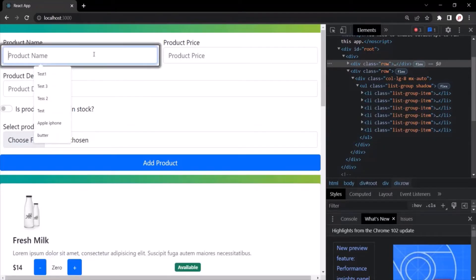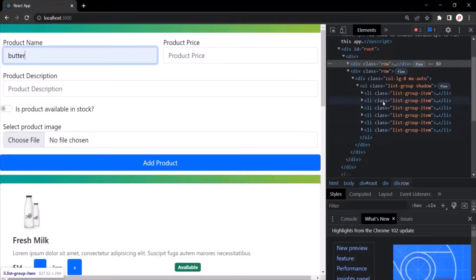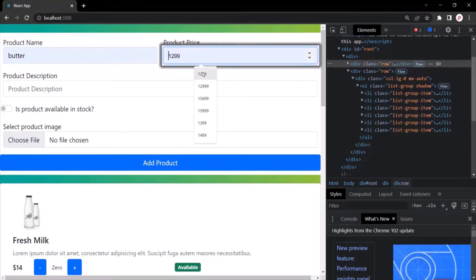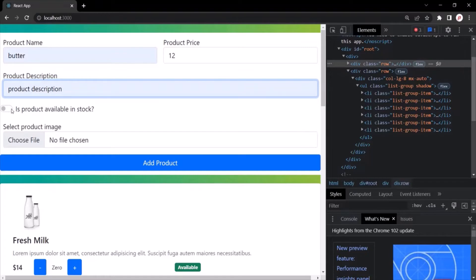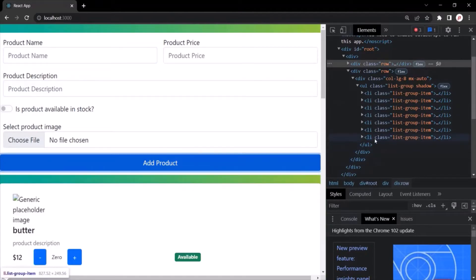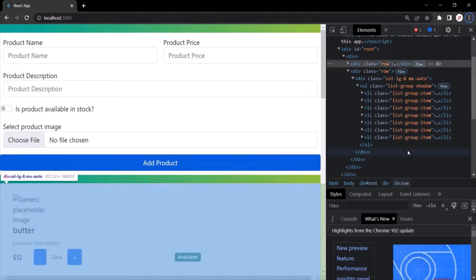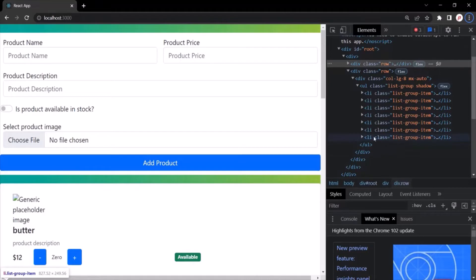Let's go ahead and create a new product, and just notice what happens to this list when we click on the Add Product button. I'm going to create a new product, provide some description, select this checkbox, and when I click Add Product — just notice what happens. You will notice that this list element has flashed. When we added a new product, the last element in this list kind of flashed.